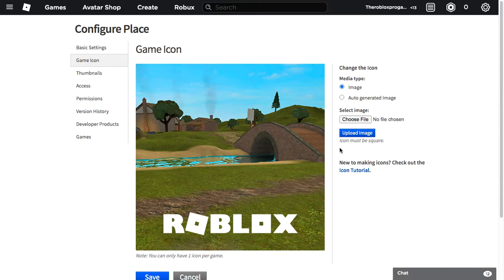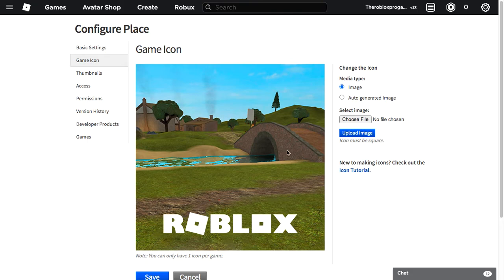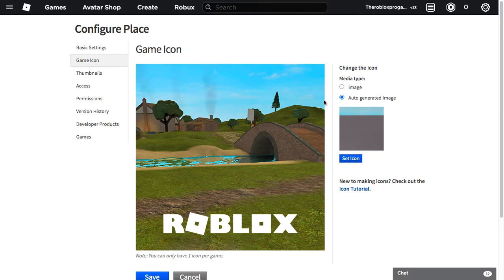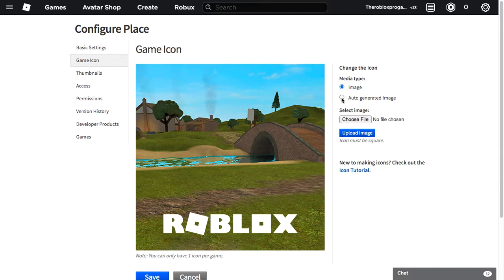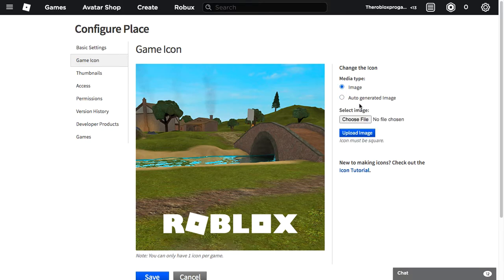You can choose image from Roblox or auto-generate. So this is Roblox image, this is the game image. I'm just going to use Roblox image. I'm not going to upload any files because it's not in the game.